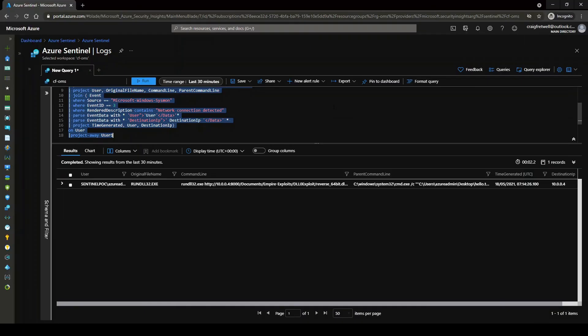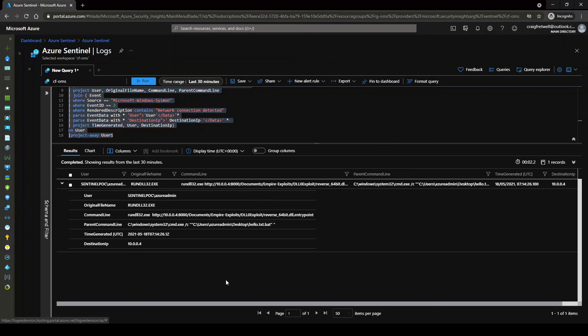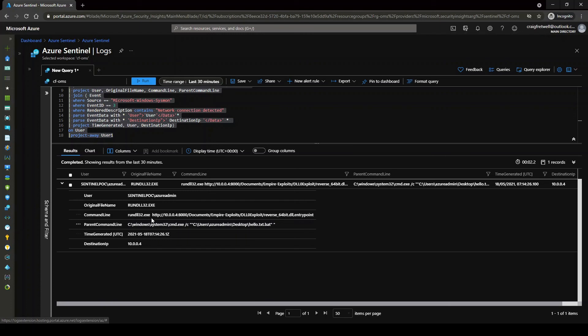Excellent. So now we have our full query here. So if I just expand this out, we can see a little bit more. So we can see that our user was central park Azure admin. The original file name, which was ran, was rundll32.exe. The command line, which was ran, rundll32.exe. And I actually called my attacker machine, the Kali Linux VM, which was serving this file on there.